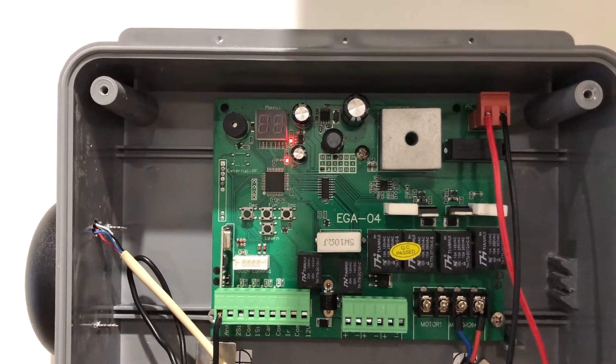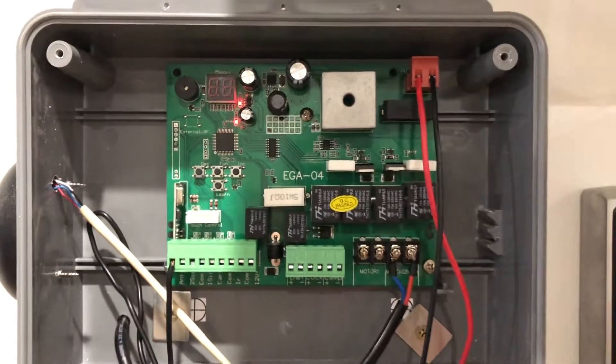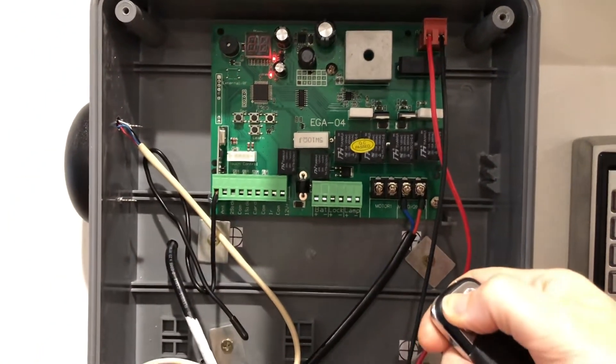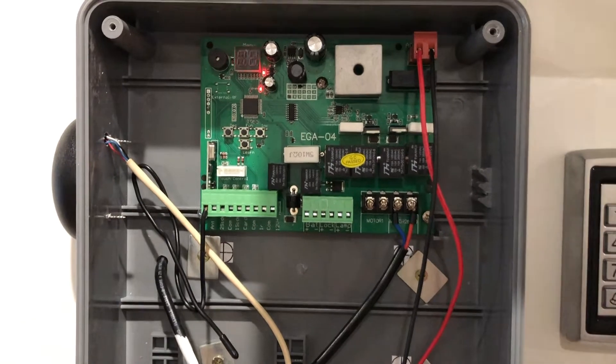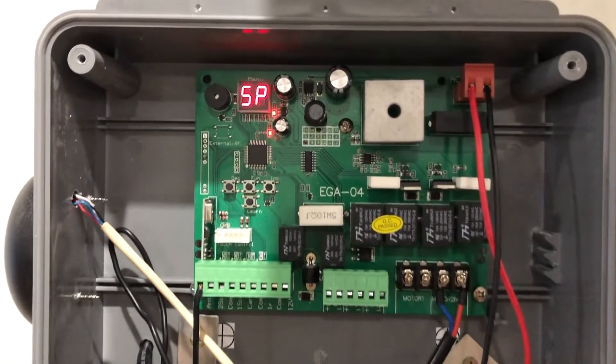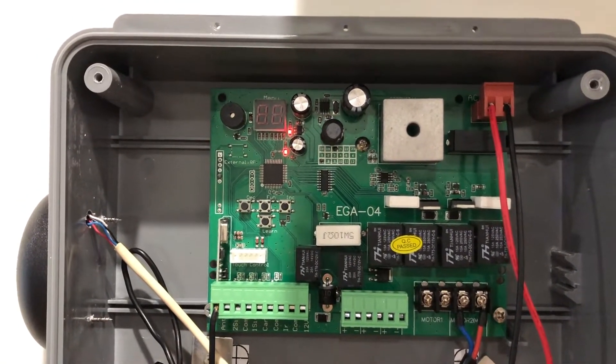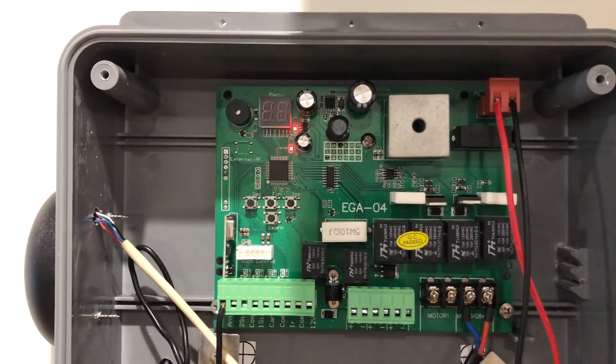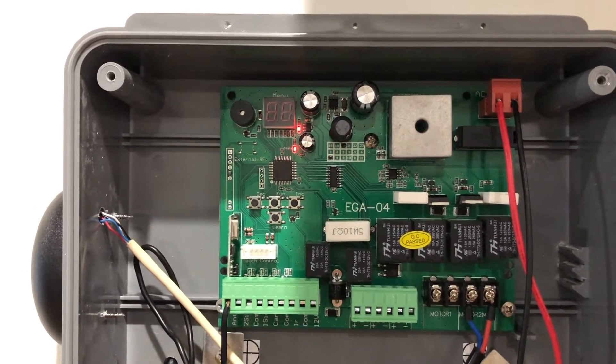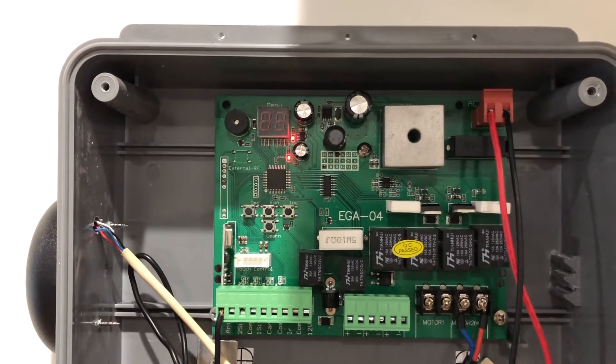Make sure to note on the LCD screen on the control board that it reads OP for opening, and when it's fully opened, it will read SP to stop.